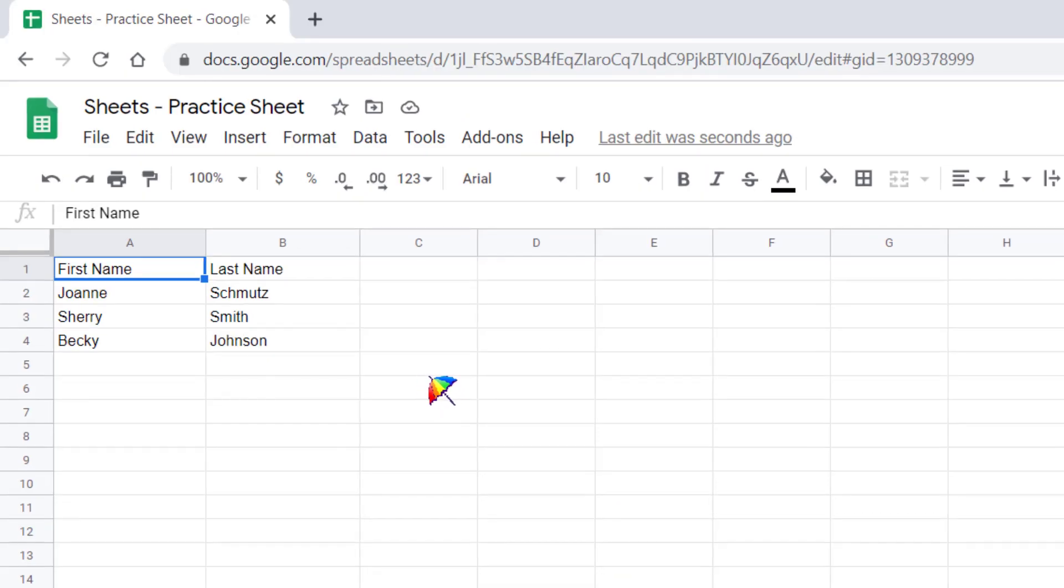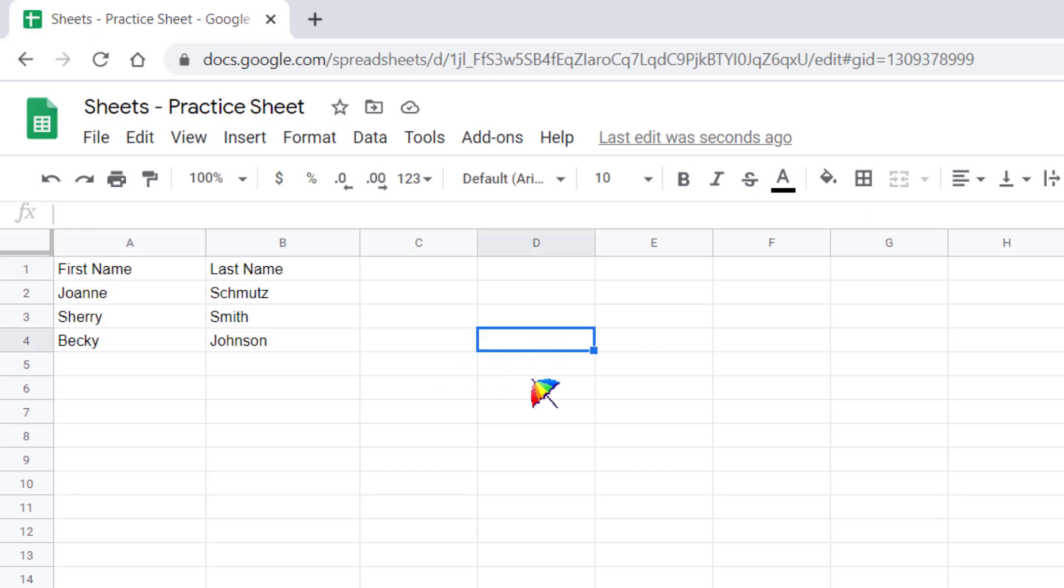To type inside of a cell, you need to first select the cell by moving your cursor to that cell and left-clicking. You'll notice it'll have the blue line around it showing you that's the cell that you are going to currently type in.